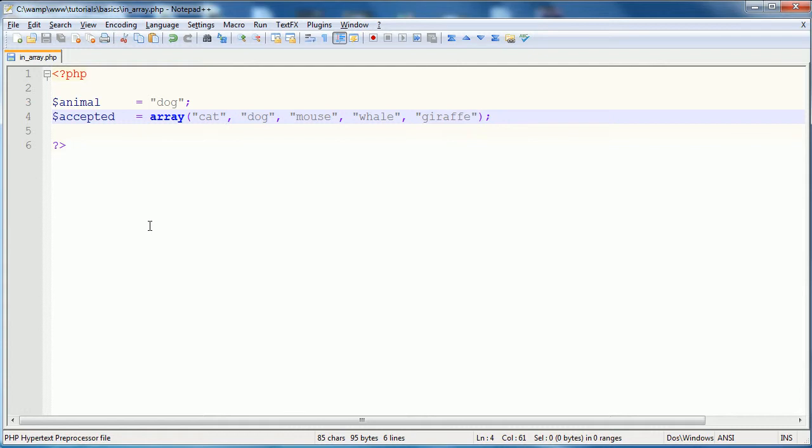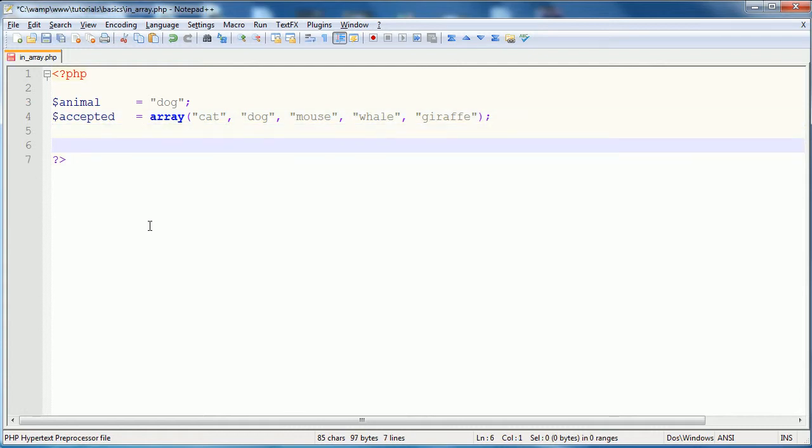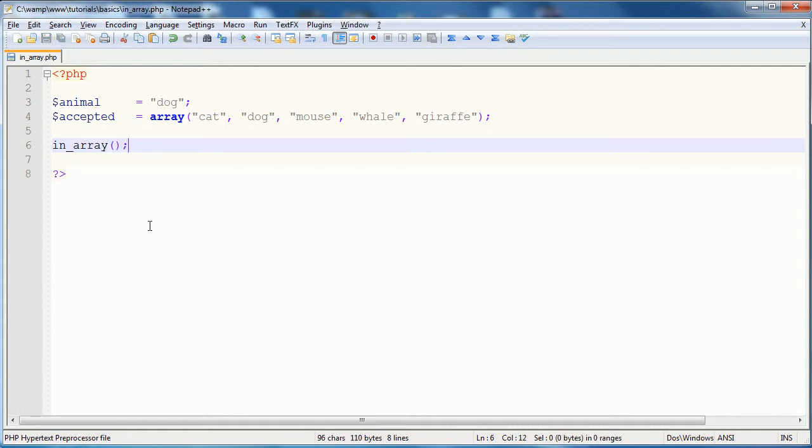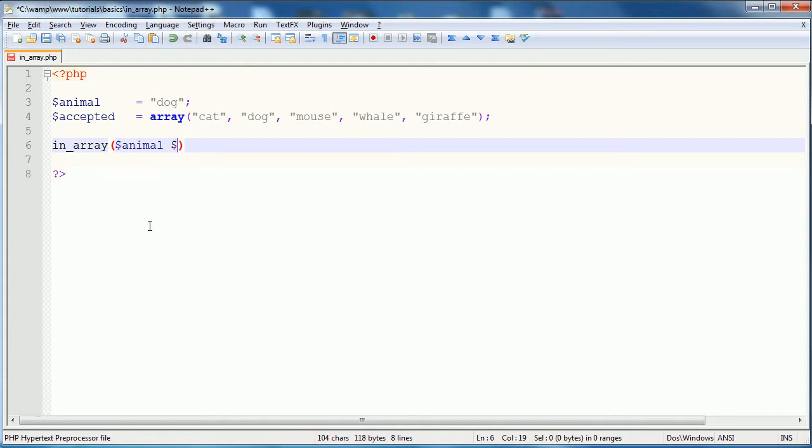Then, what you're going to do is use the in array function. In array. What this does, is it checks to see if the provided string is within the provided array. So, it takes the two parameters. First one would be animal. Second one would be accepted. And it will return true or false.